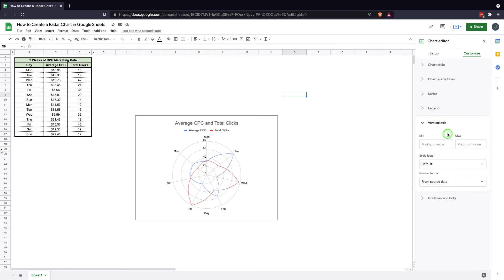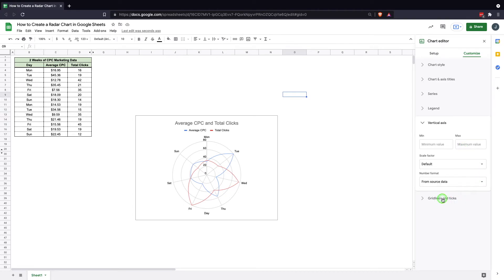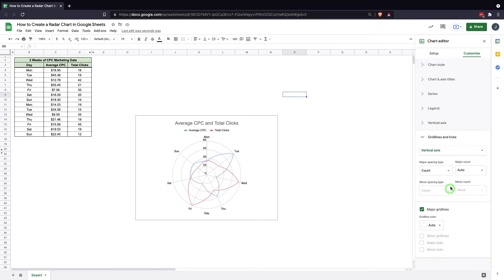The vertical axis is this bit here. You can set your minimum values and your scale factor. It usually comes on quite well in the way it's set up, so there's not a lot of need to change that. Then your grid lines and ticks. This is just different information if you want to change the way your ticks go.